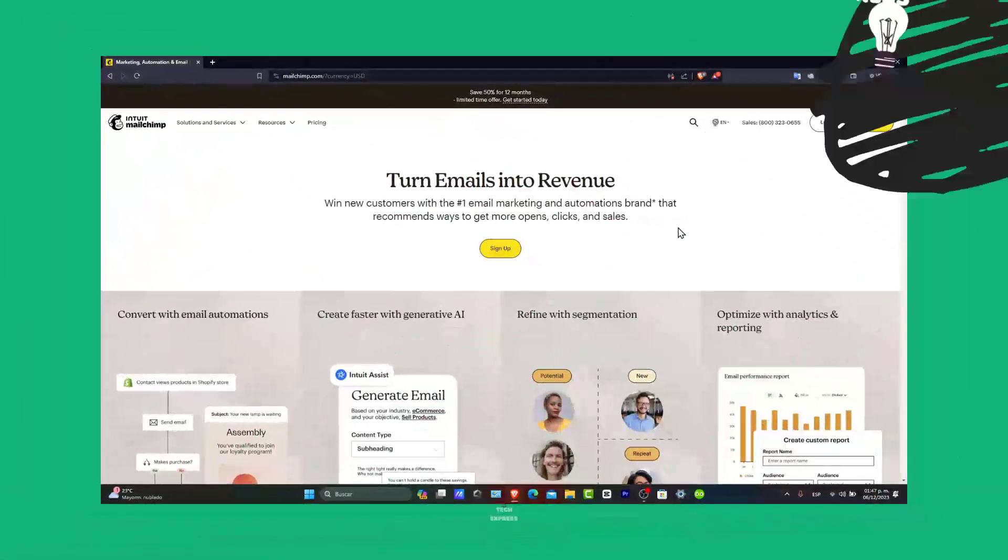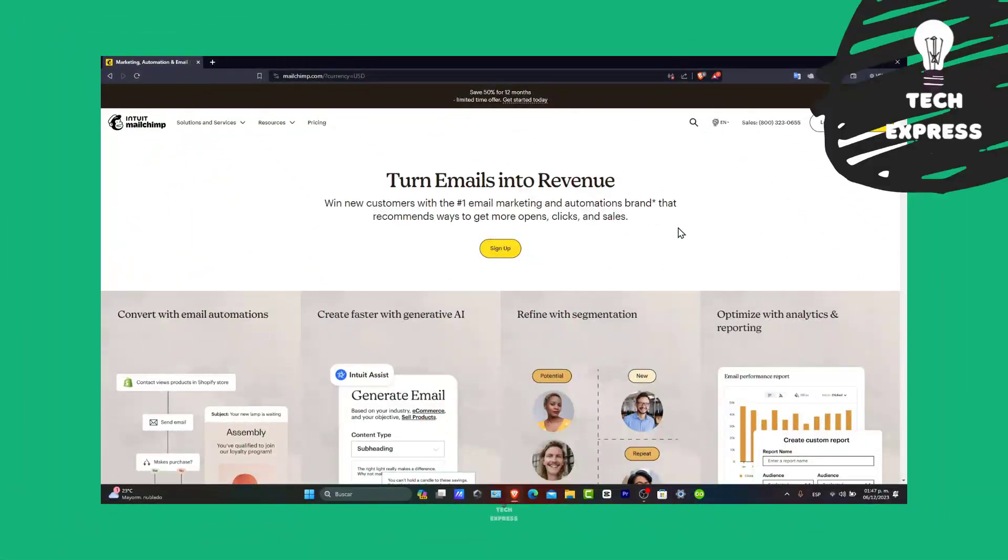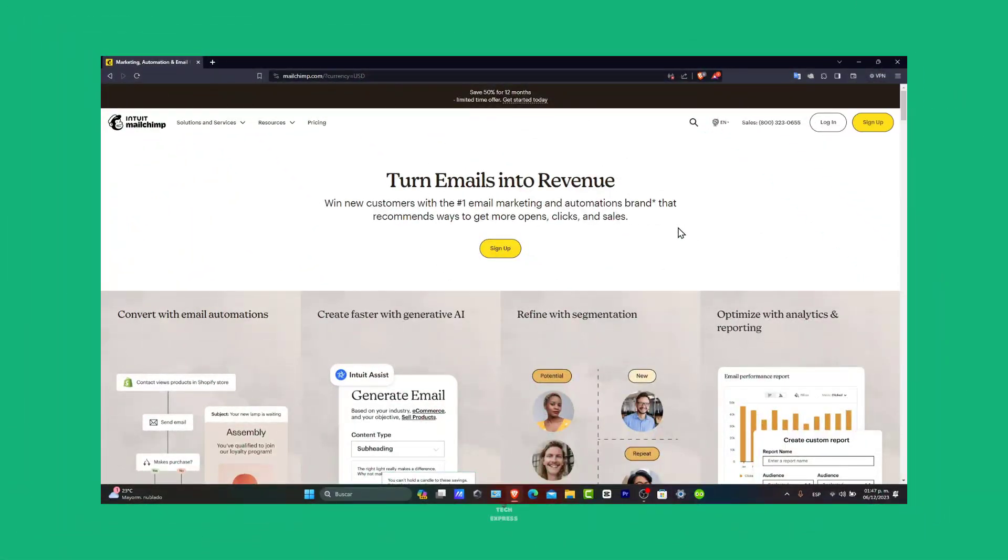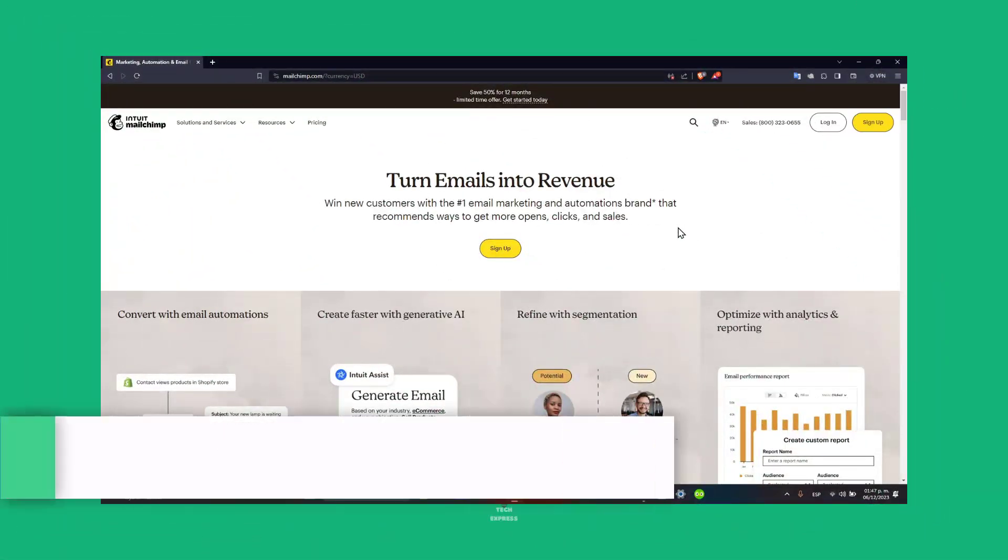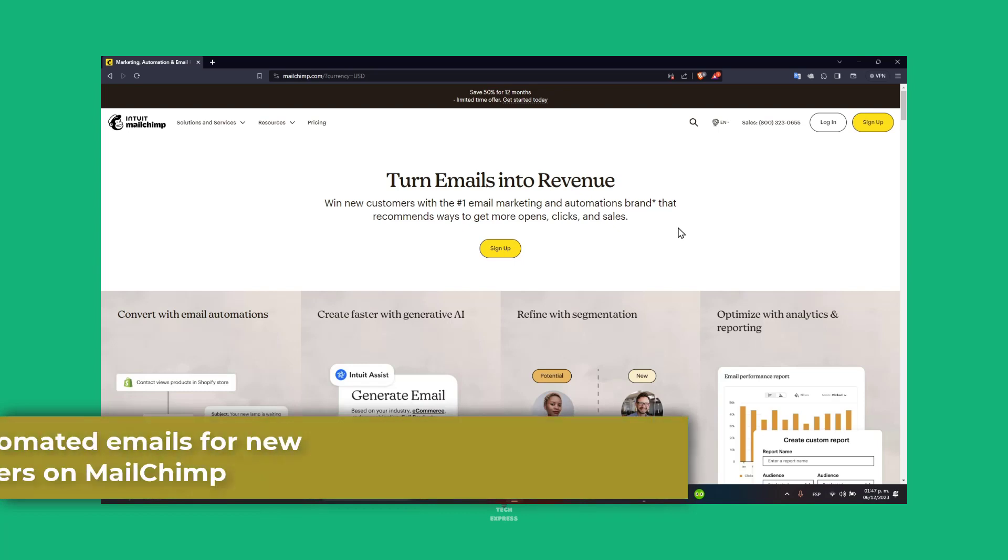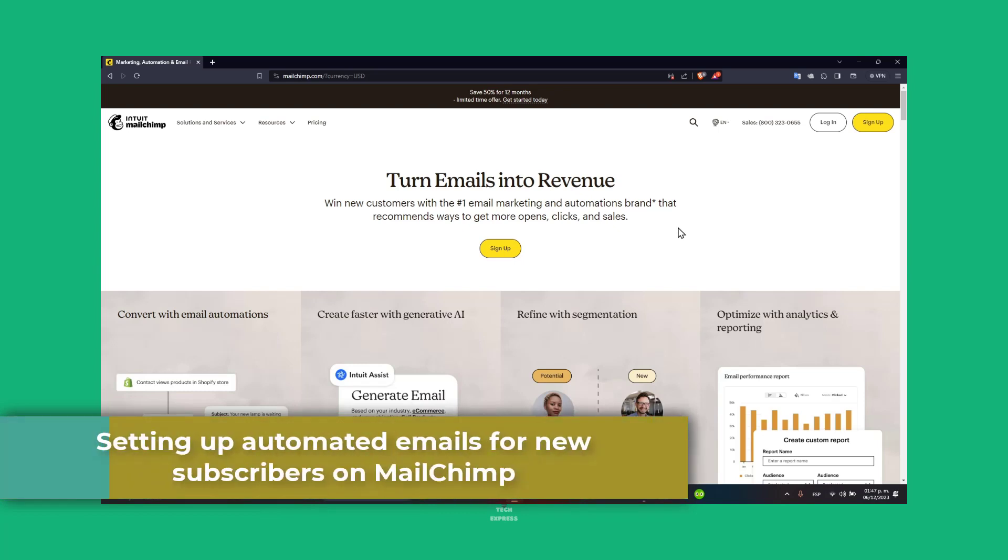Welcome back everybody, it's Xpress. Today we're going to be focusing on setting up automated welcome emails for new subscribers into the year of 2023 and 4.